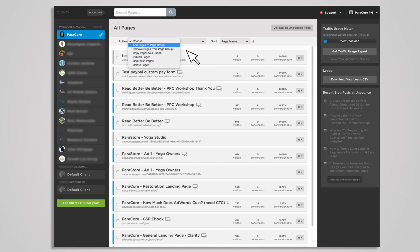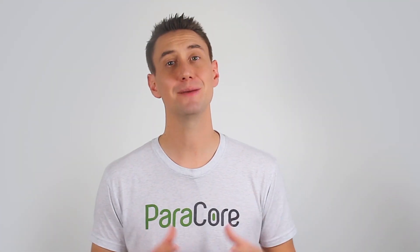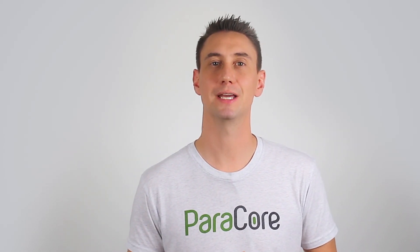If you find yourself using similar page designs for many clients, you can duplicate pages for use in other clients' subaccounts. For example, if a landing page is doing well with one client and you think that same page would do well with another client, simply copy the page to that client to make a duplicate and make the necessary adjustments from there.